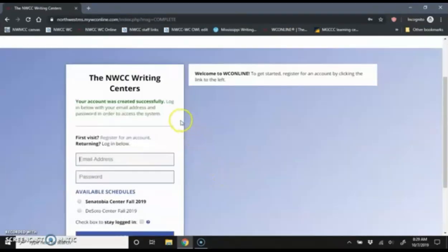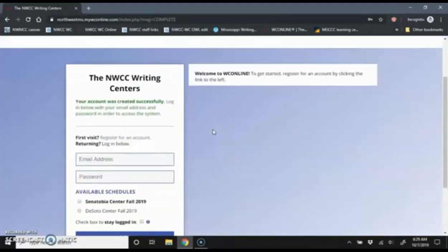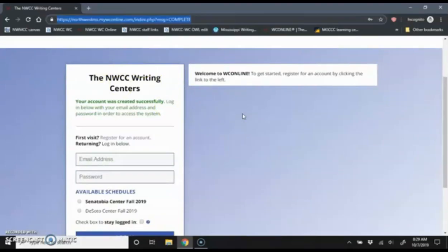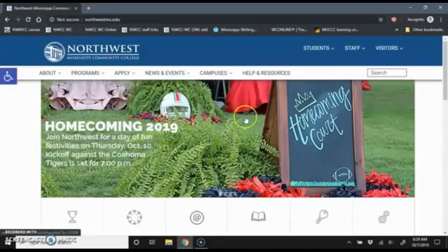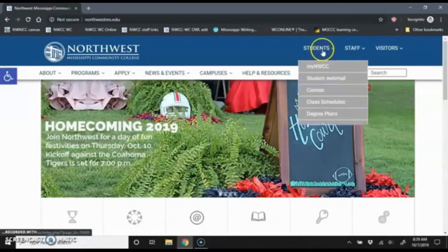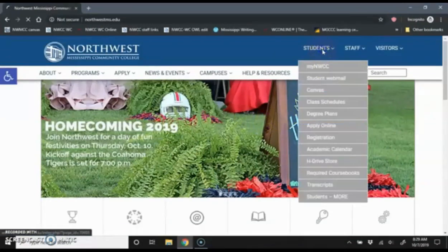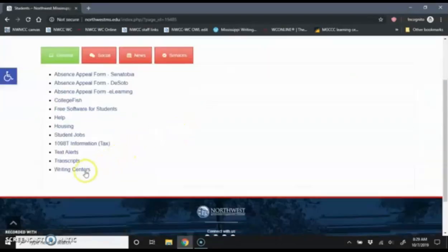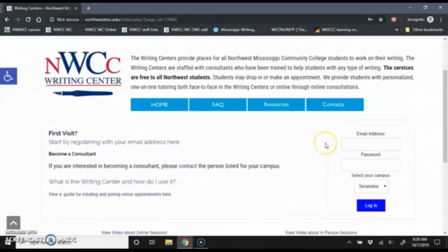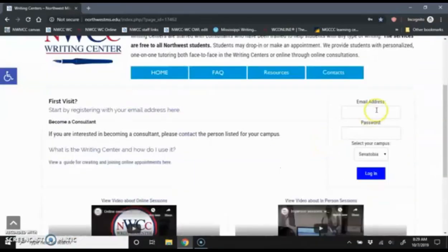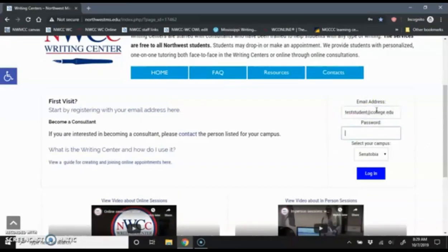And it'll tell me my account was created successfully and that now I can log in. I'm going to navigate back to the main page of the Northwest website in order to log in from there. So I'm going to go back to northwestms.edu, click on students, and then click on writing centers.